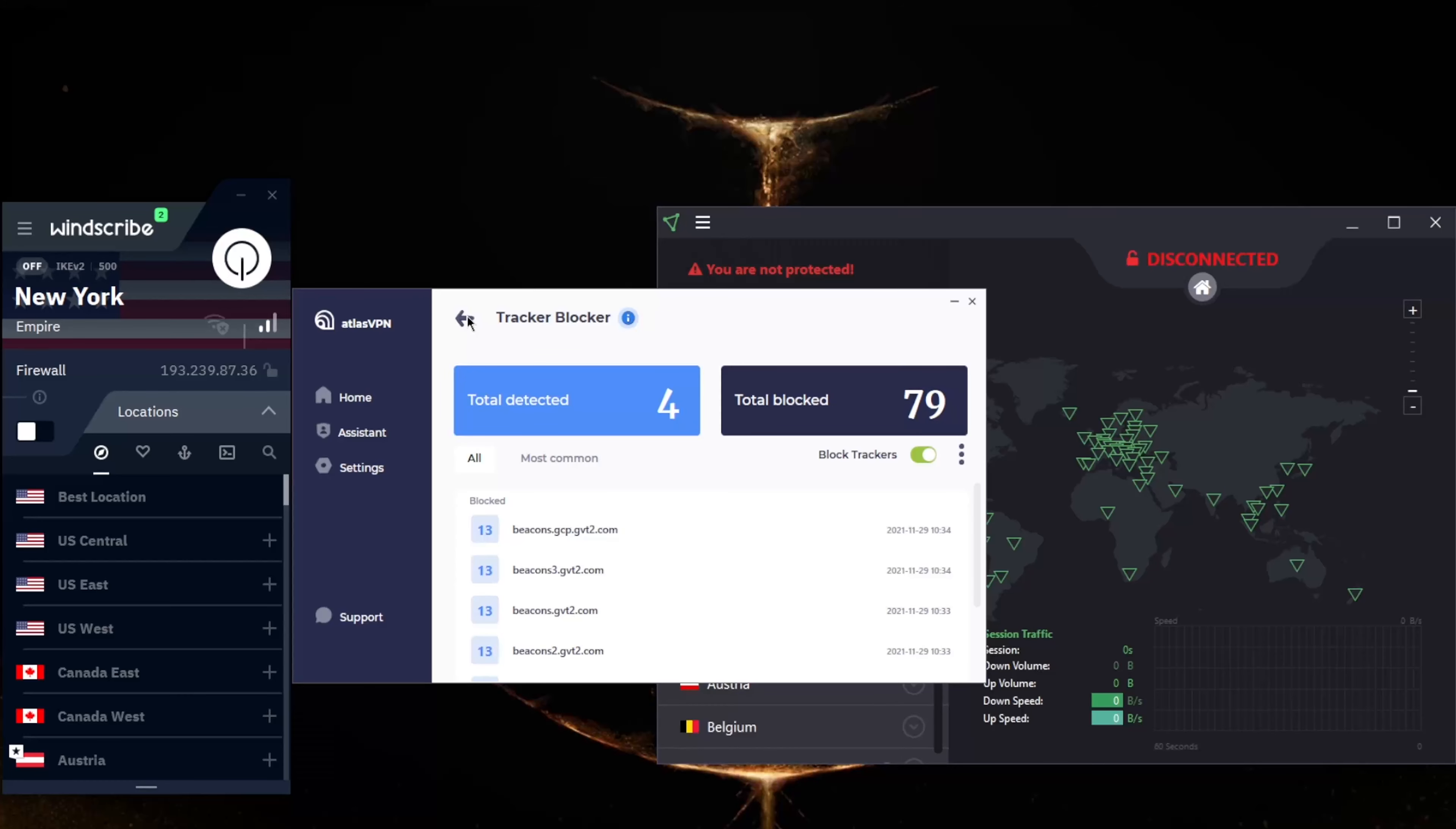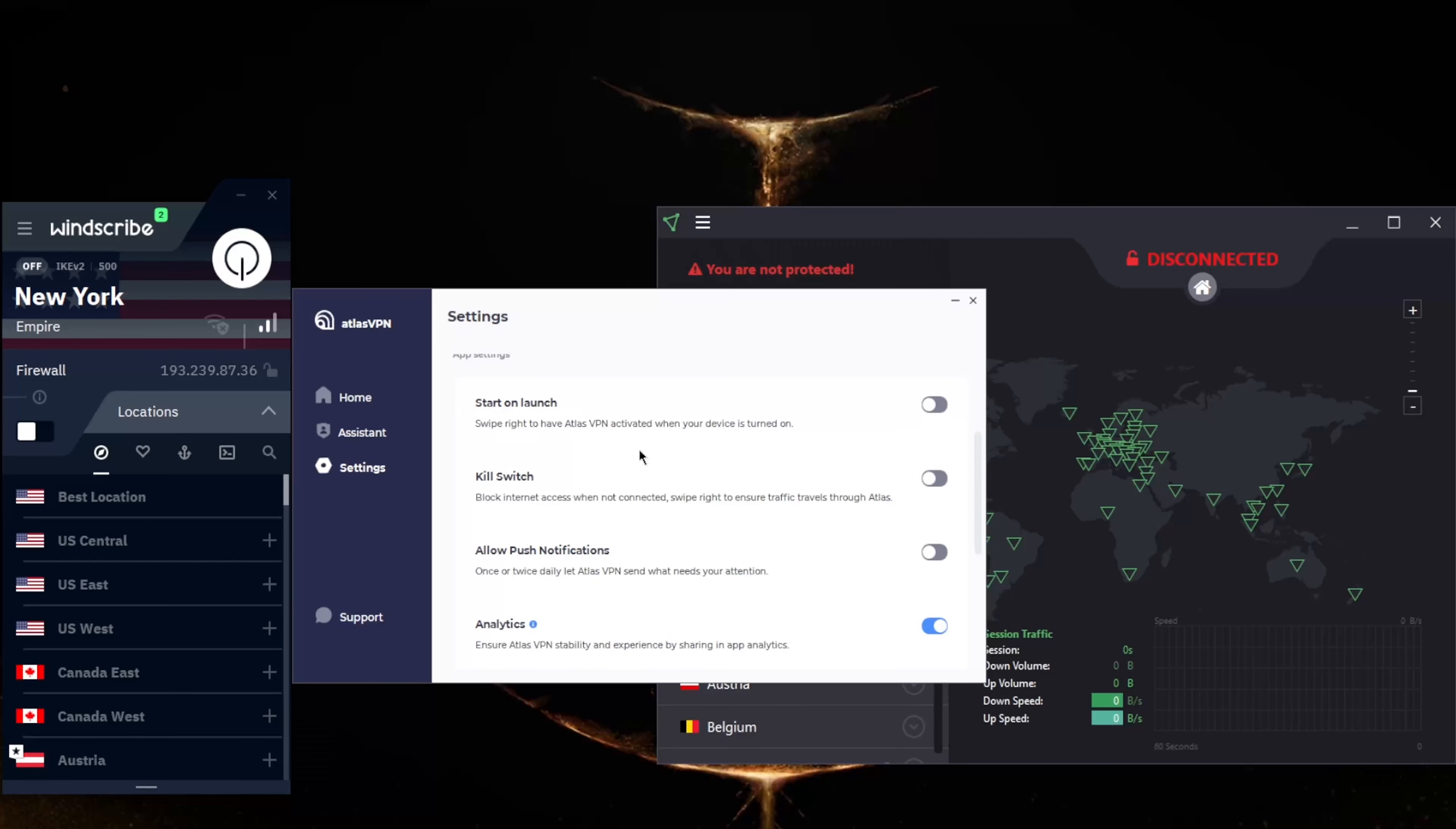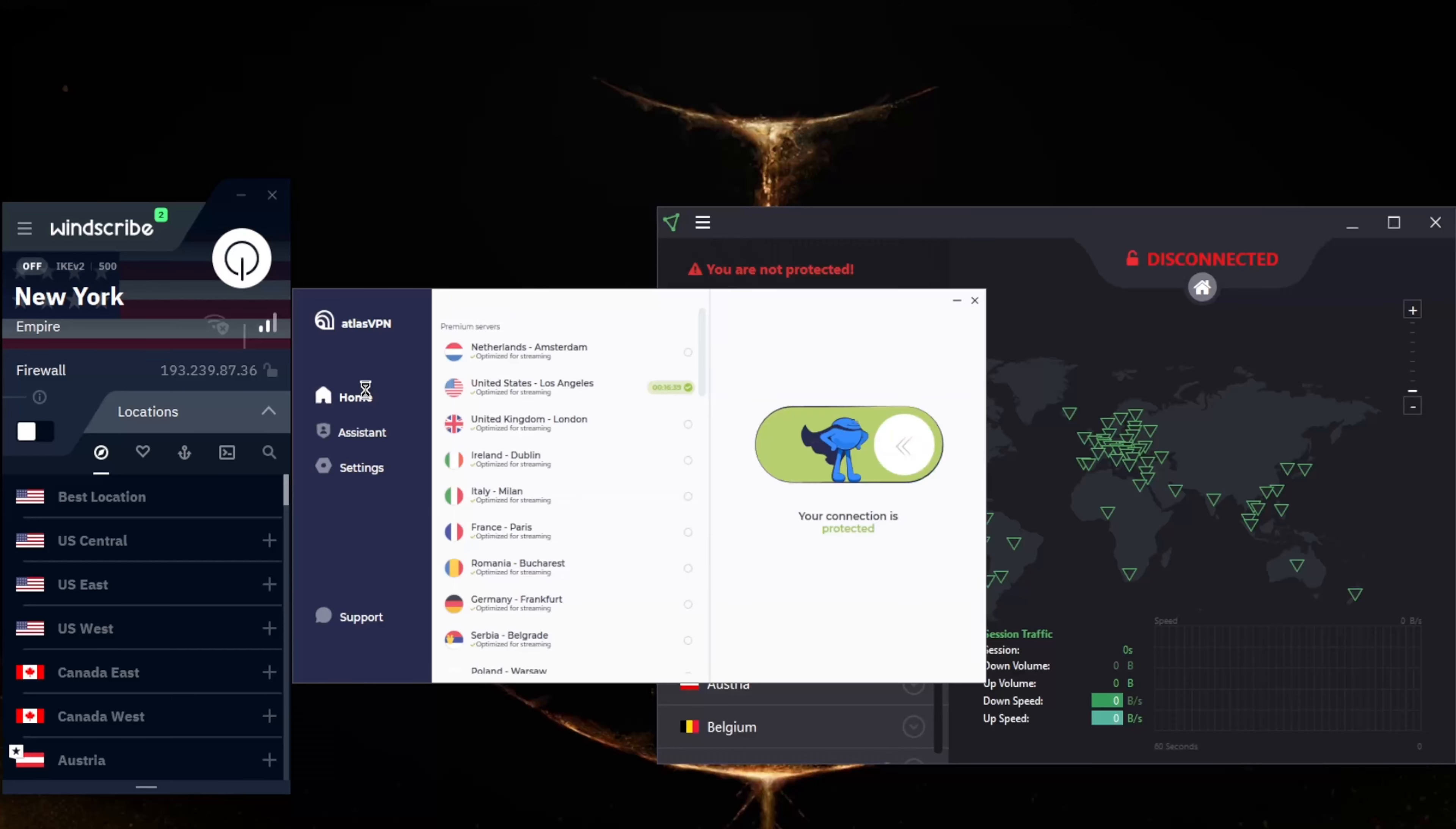The app is super easy to use. The data breach monitor and the tracker blocker will only come with the paid version since I have the paid version here. But if you go to the settings, we have very minimal features here such as the kill switch and a selection of protocols. I just recommend going with WireGuard since it's the best.